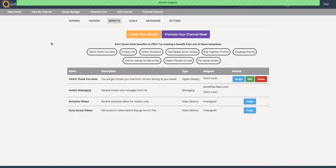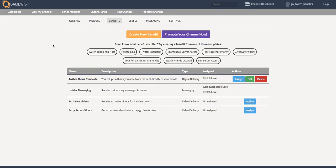And once it's assigned, we're done. After we've assigned at least one benefit to the Twitch level, we can click on the Promote Your Channel button to see how we need to promote our new GameWisp channel to all of our Twitch followers and subscribers.